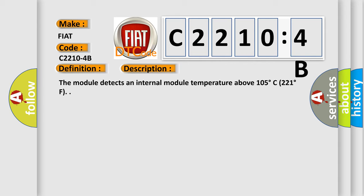Here is a short description of this DTC code. The module detects an internal module temperature above 105 degrees Celsius, 221 degrees Fahrenheit.